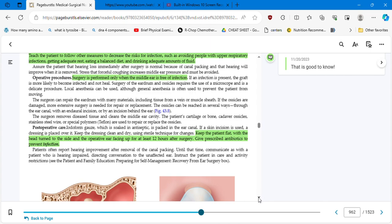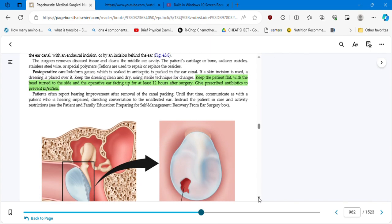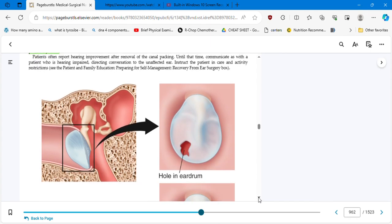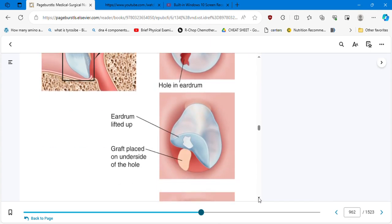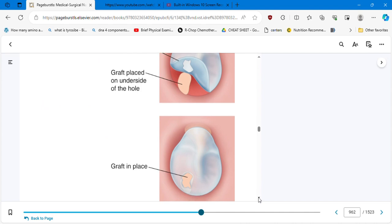Keep the patient flat with the head turned to the side and the operative ear facing up for at least 12 hours after surgery. So if the surgery was on the right ear, that's the ear that has to go up, and the patient is going to lie on the side of the non-operative, meaning the left side. Give prescribed antibiotics to prevent infection. This is basically whatever we explained in the video.